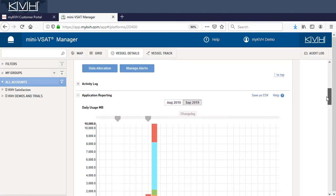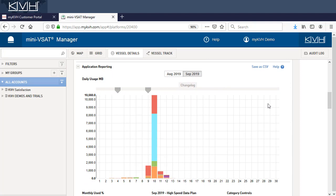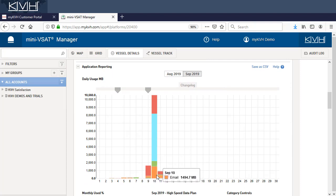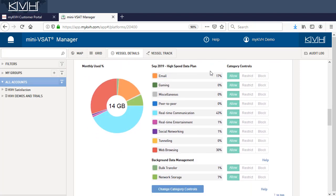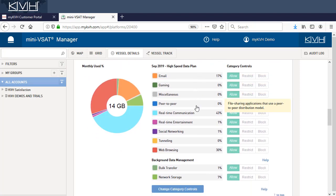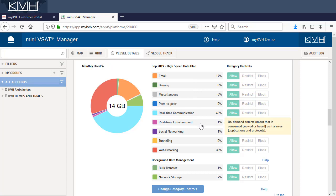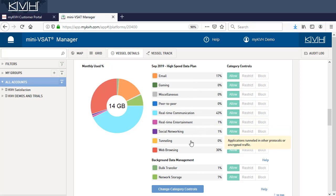Then scroll down to the Application Reporting section. Here you can see each day's usage sorted into categories. Each category bundles numerous network identifiers that generally relate to the same type of applications.